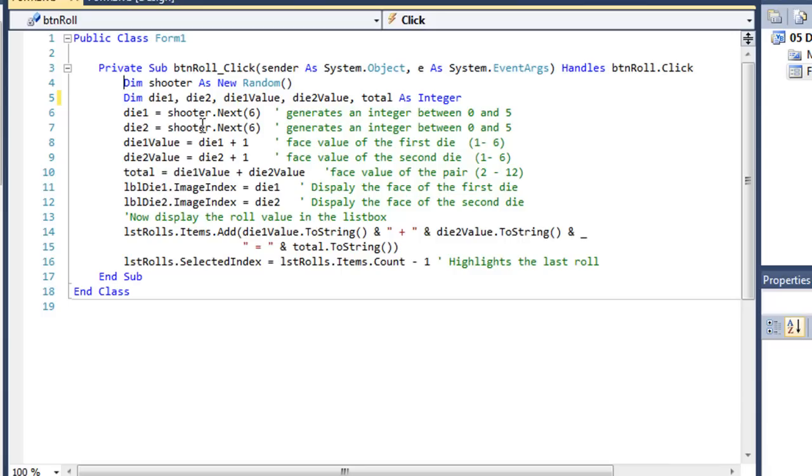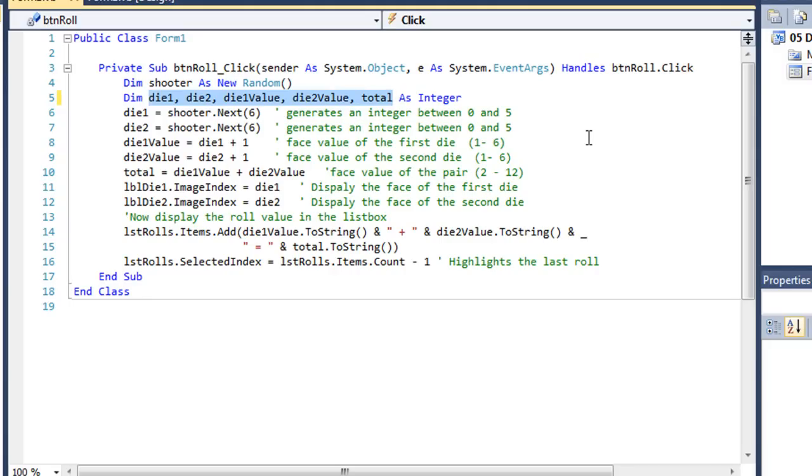Let's take a look at our button. So I have an instance of the random class, a new instance, and I named it shooter. I also have five variables that will contain integers. Die 1, die 2, die 1 value, die 2 value and total.